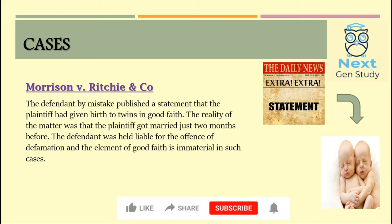The first case under Mistake is Morrison v Ritchie and Co., a defamation case. The defendant had published a statement saying that the plaintiff had given birth to twins. But in reality, the plaintiff had married just two months before. The court held that the defendant was liable for defamation, and the element of good faith is immaterial in such cases.